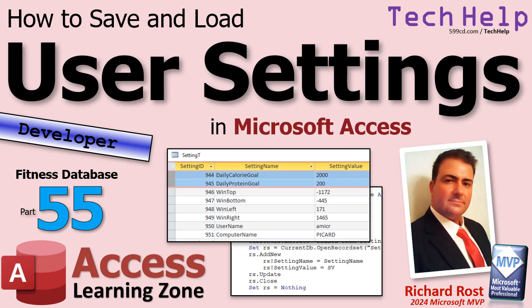One of the things I need to save is what is my daily calorie goal or my protein goal. So I'm going to save those as numbers in a settings table and I can look them up other places in the database. You can use it for all kinds of stuff - the name of the computer, the username, the window position, you name it. Should you watch parts one through 54 first? Yeah, absolutely, there's tons of great tips and tricks in there. Do you have to? No, not really. This one kind of stands alone.